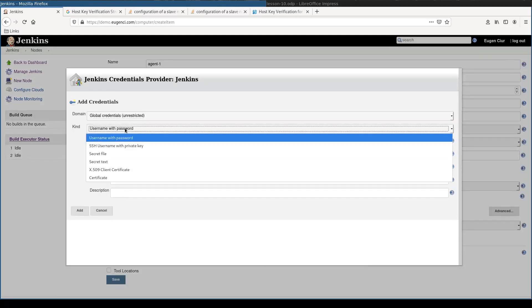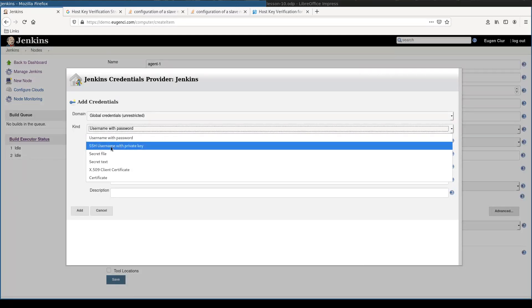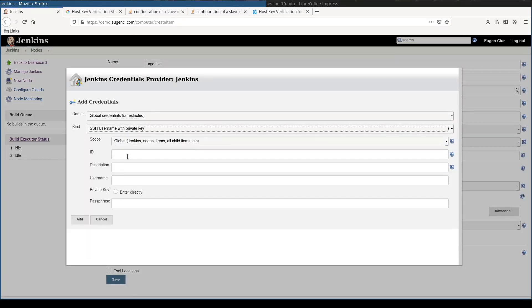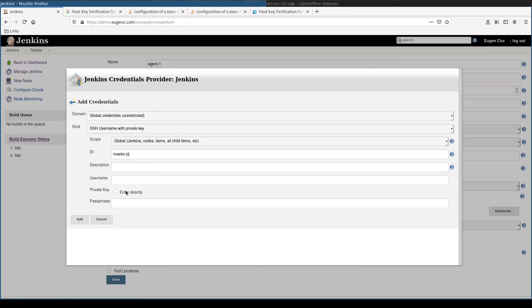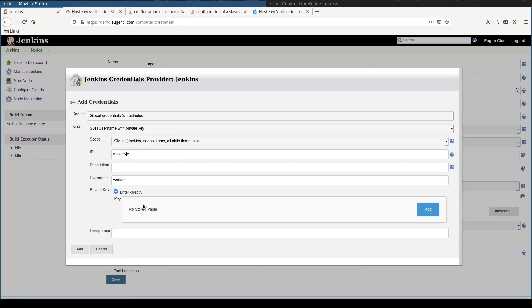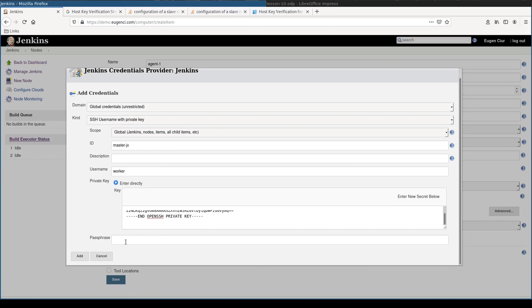As credentials, we'll use SSH username and private key. Master.jx as ID. And I'll copy-paste the content of the private key here. And the passphrase, I'll leave it empty.